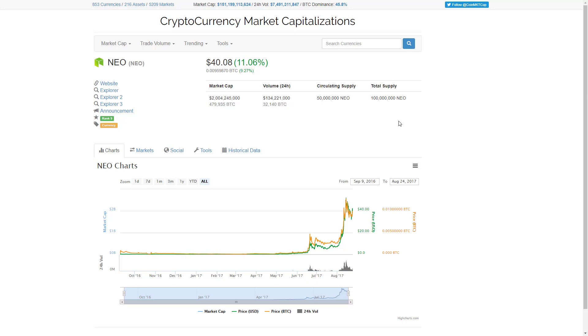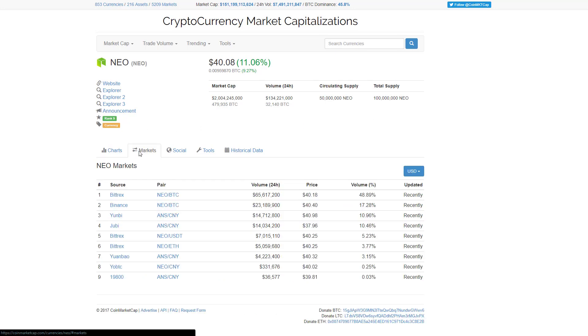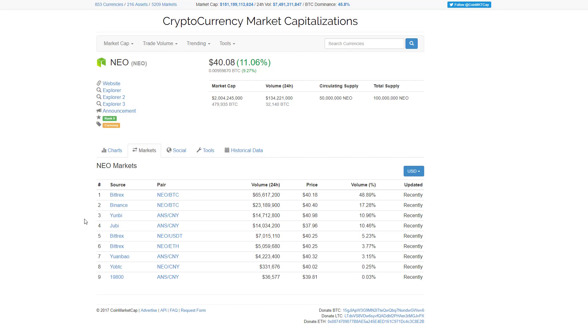You can click on the tab here to see where NEO is traded in the crypto universe. And we can see that the highest volume at this moment is on Bittrex or we could also trade on Binance or any of the other exchanges listed here because they all offer NEO. So now that we have a brief understanding of how to research a coin and where it is traded,